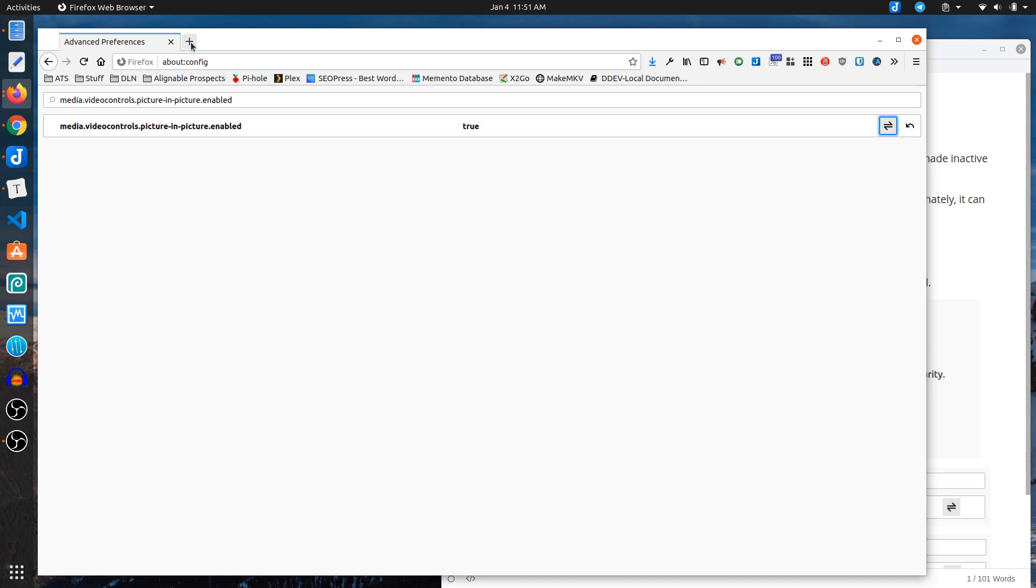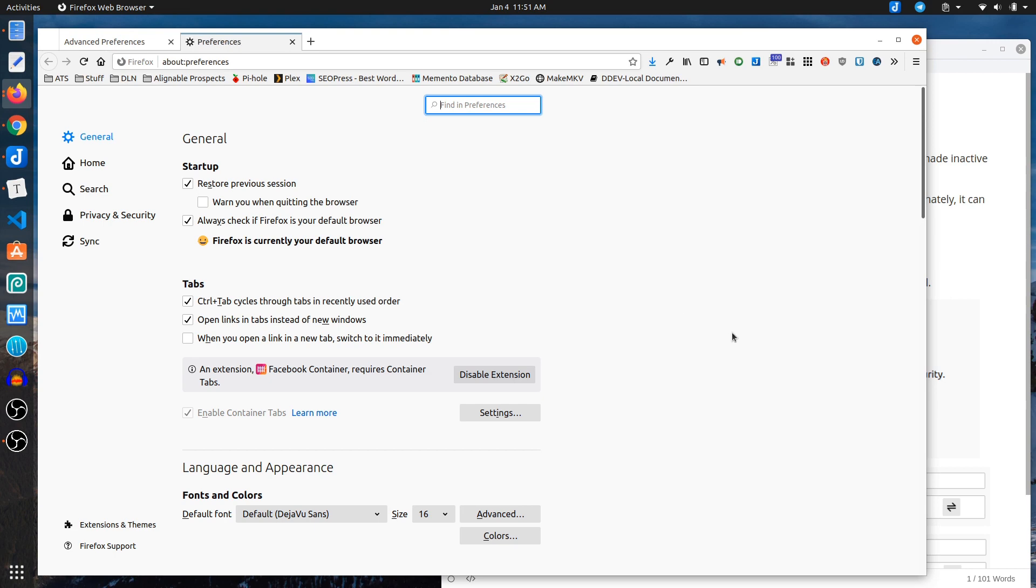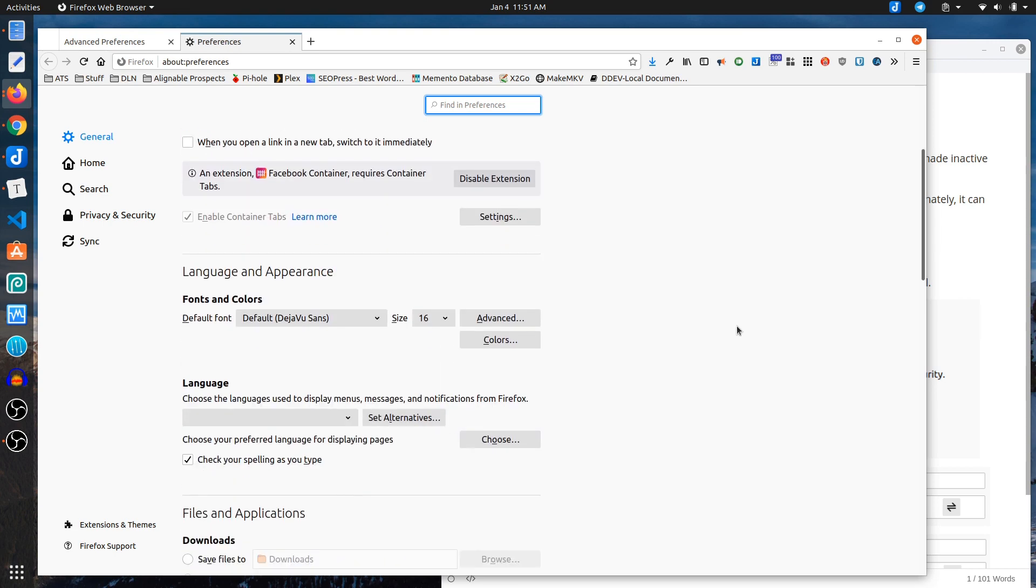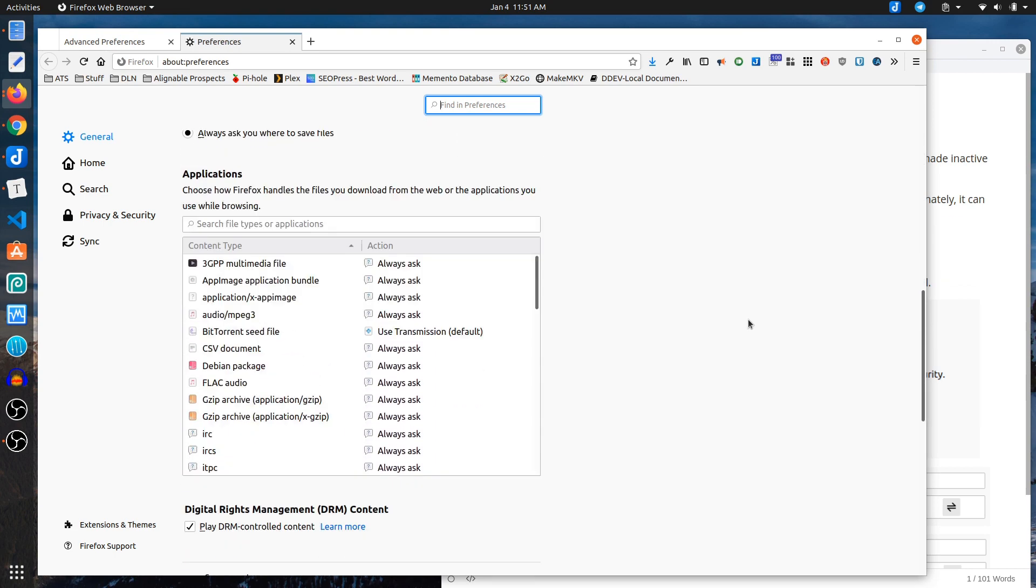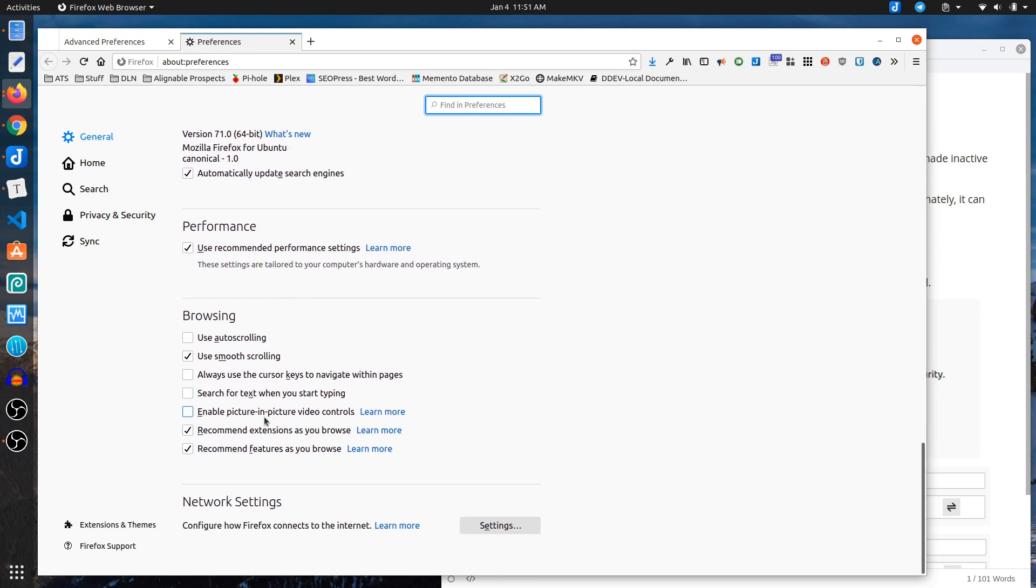If I come over to preferences and scroll down, there is an option that says enable picture-in-picture video controls. I'm gonna go ahead and check that.